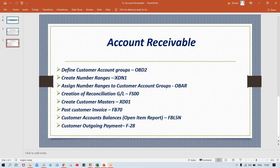Account group is the group of similar-nature master data — whether customer, vendor, or GL. If he says GL account group, then it's the group of similar-nature GL accounts; vendor account group means group of similar-nature vendor accounts; customer account group means group of similar-nature customers. Apart from this, we need to create number ranges and assign them to the account group — the same way we did during Accounts Payable basic settings. In the next session we'll set up these account groups, number ranges, and everything, then proceed further. Theoretically I've explained what Accounts Receivable is — next session onwards we'll see everything practically.